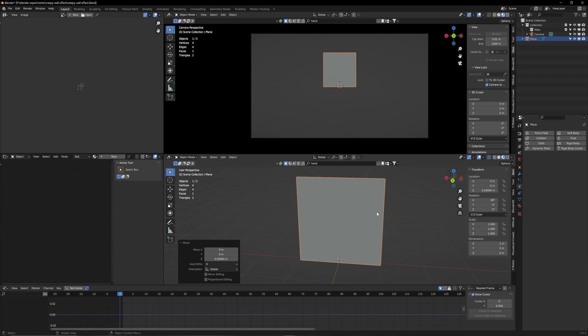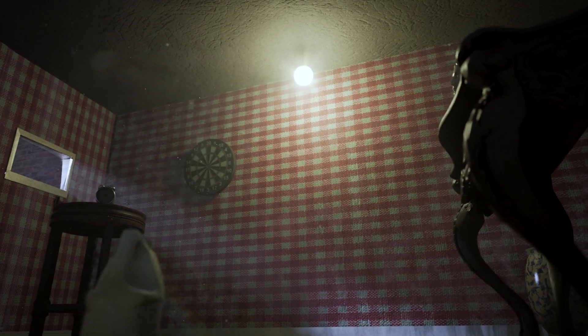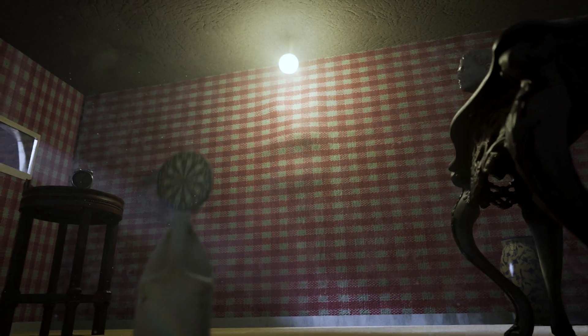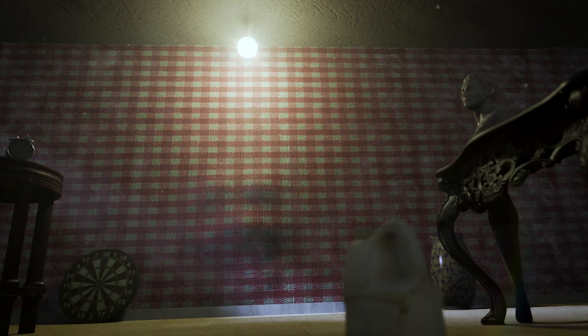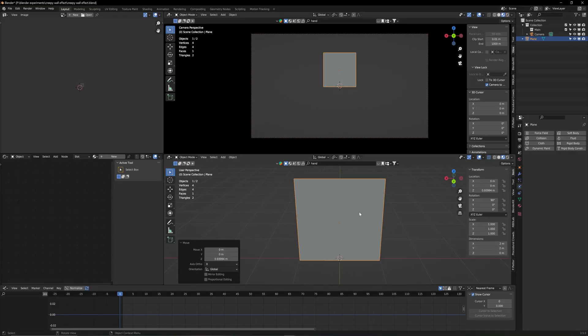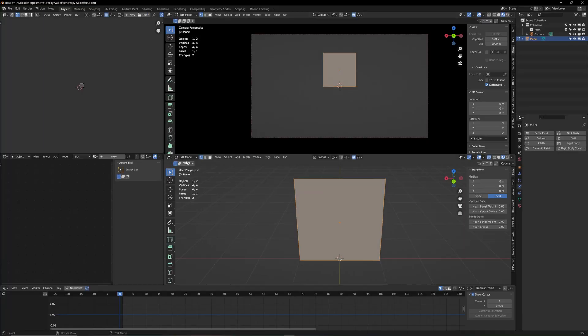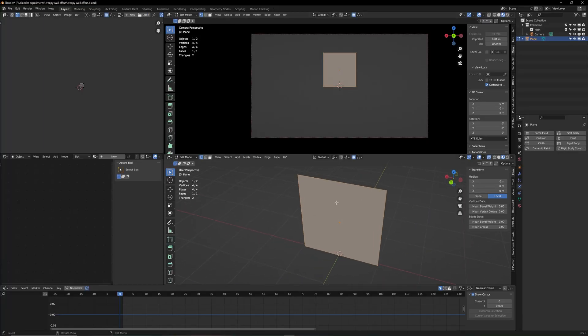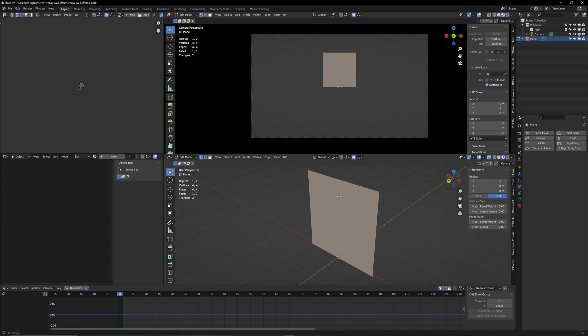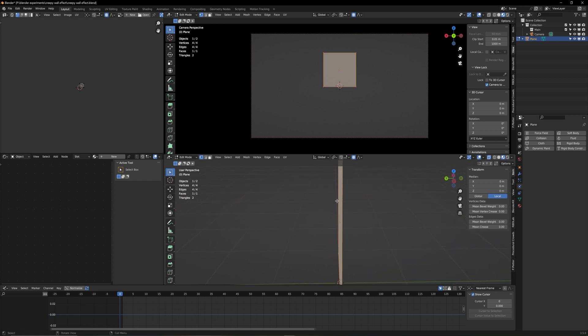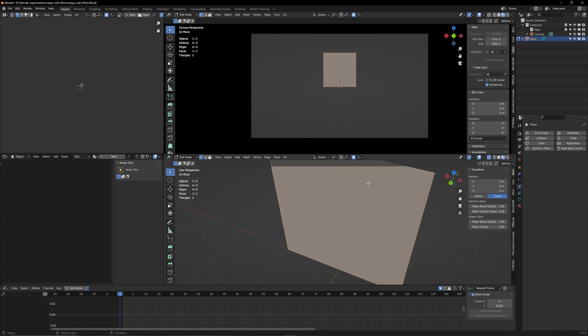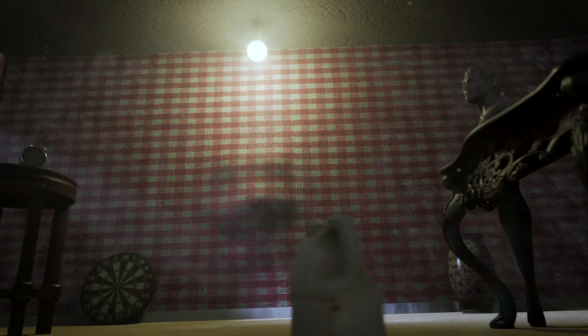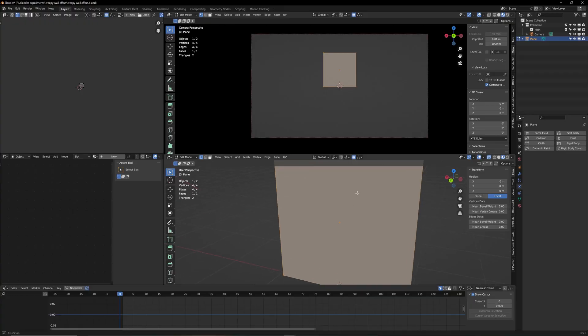The important part about this effect is you've seen in the intro that we need lots of subdivisions on our plane. Right now when I hit tab to go in edit mode we see this plane has no subdivisions. This effect wouldn't work because what we're trying to do is bring an object through my plane and then we have all these weird distortions and displacements, and that only works if we have enough subdivisions.